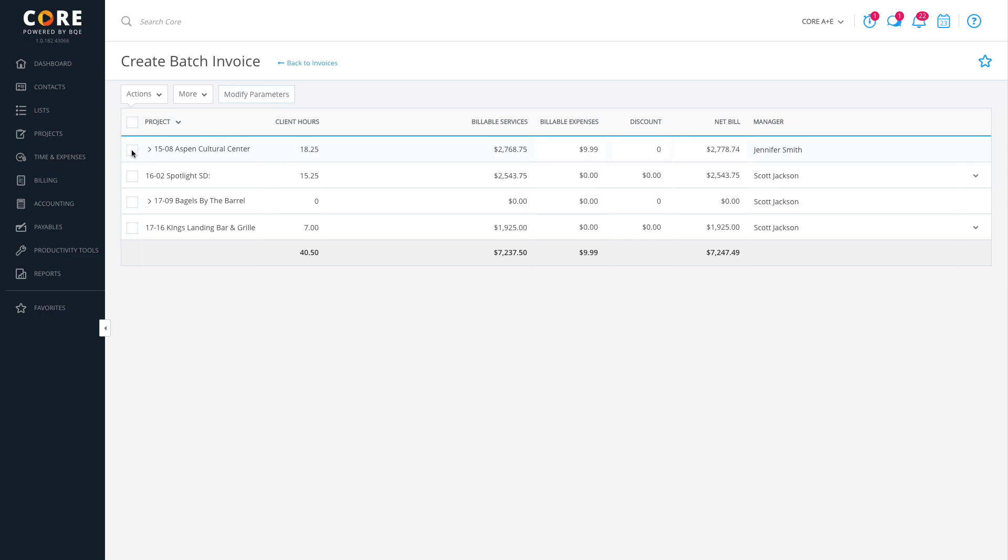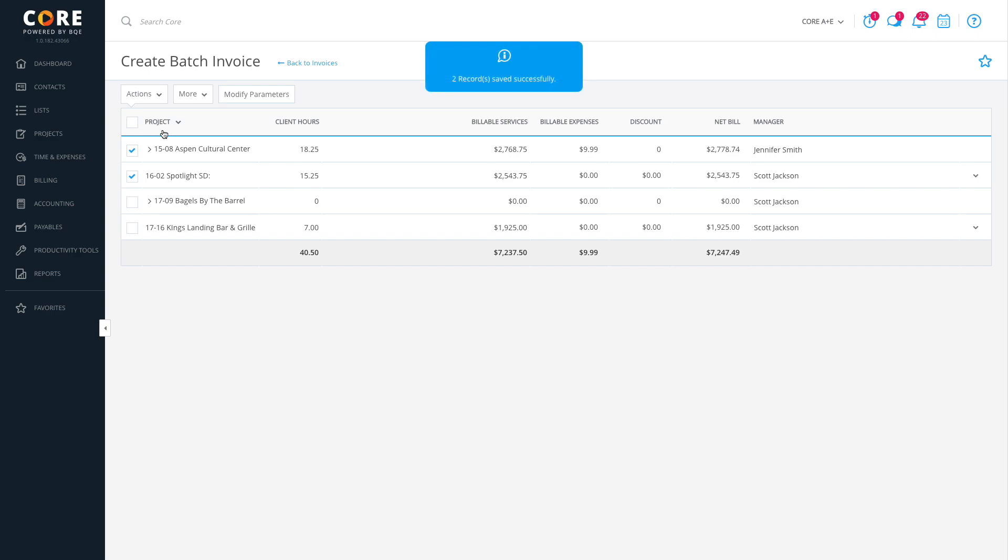When you're ready, select the records you want to bill. An invoice number will be assigned automatically to each one. Click Actions, and then process them as Final or Draft.